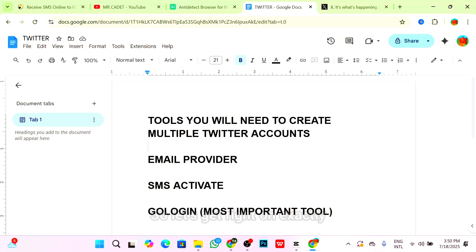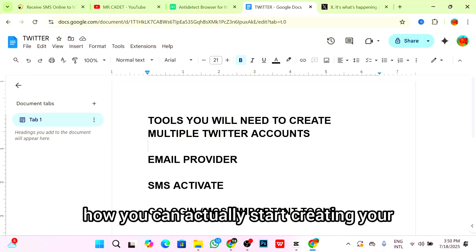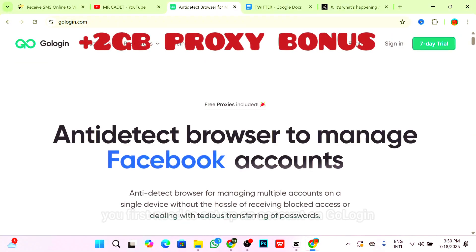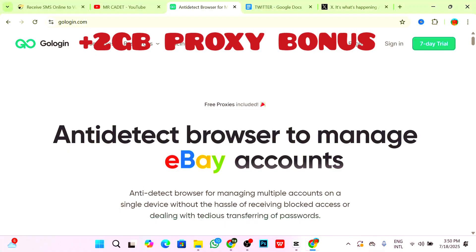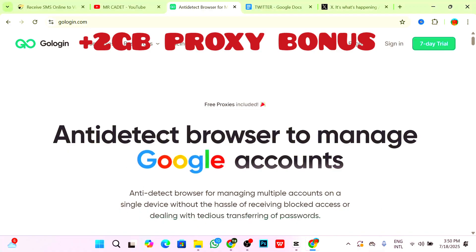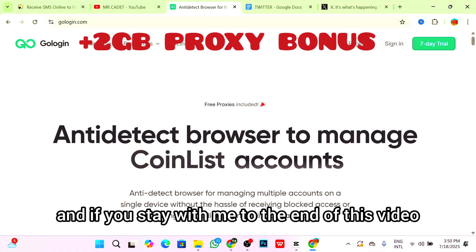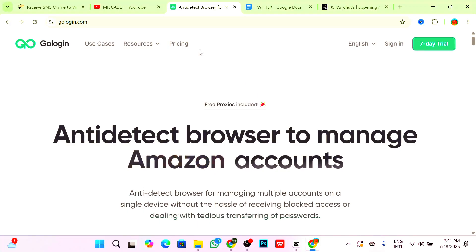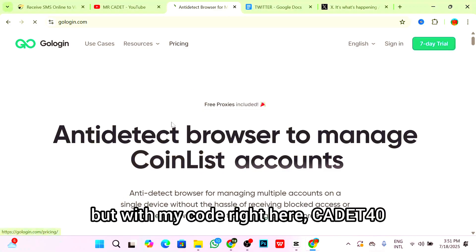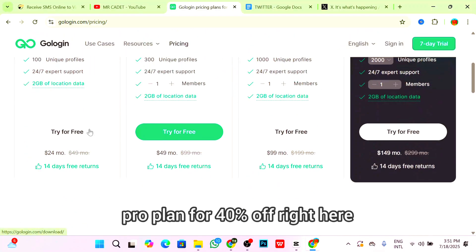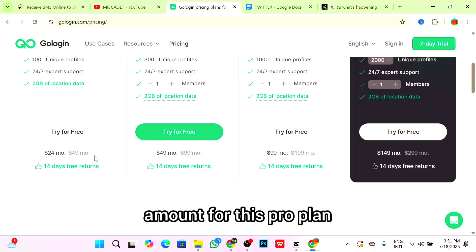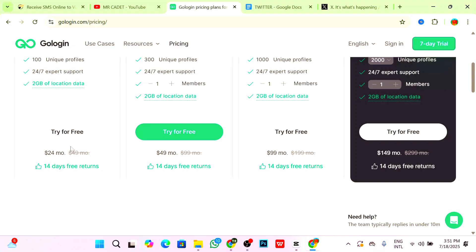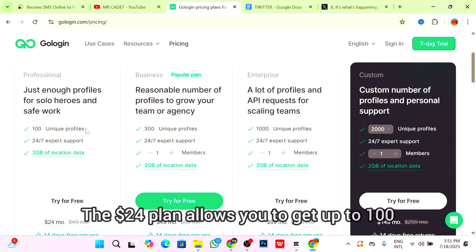Without GoLogin, even with new emails and numbers, your accounts are still vulnerable to mass suspension due to shared fingerprint and IP links. Let's dive into exactly how you can start creating your multiple Twitter accounts. You first need to set up an account on GoLogin. Use the first link in the description box below. If you stay with me to the end of this video, you get to see a discount code that will help you get GoLogin for 40% off.